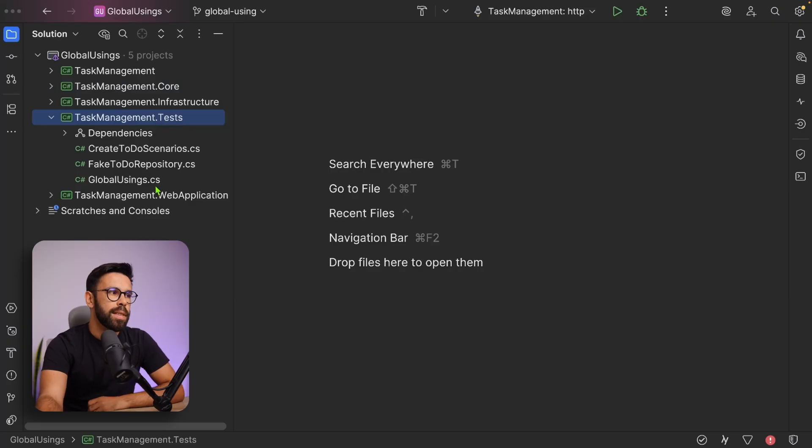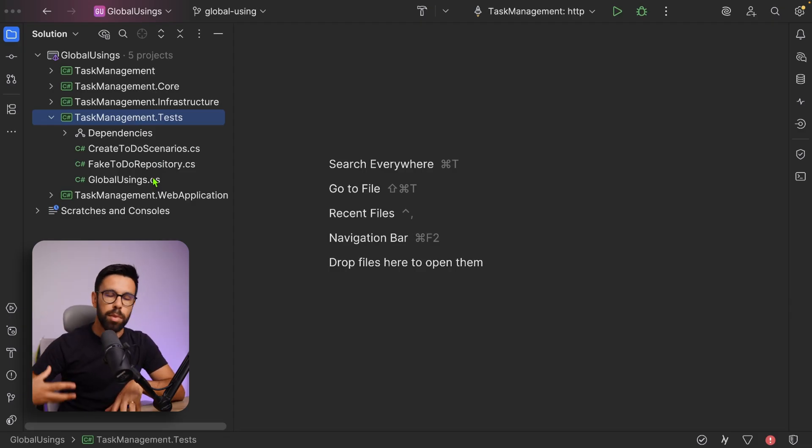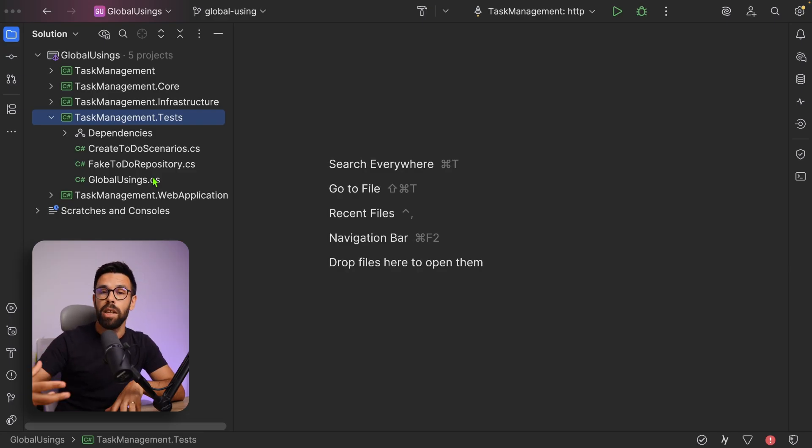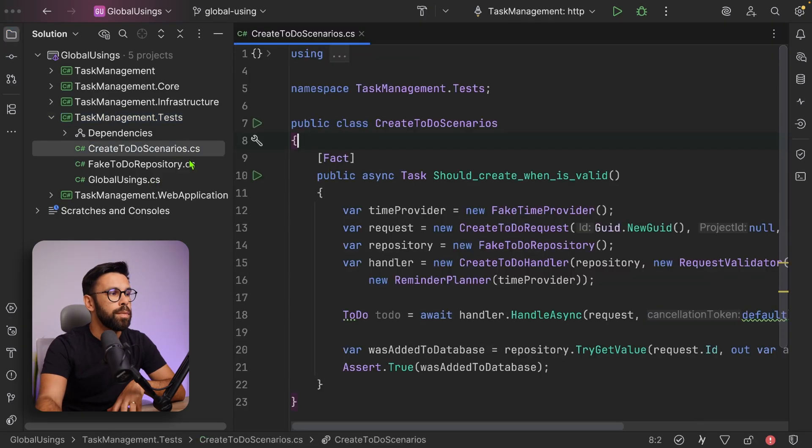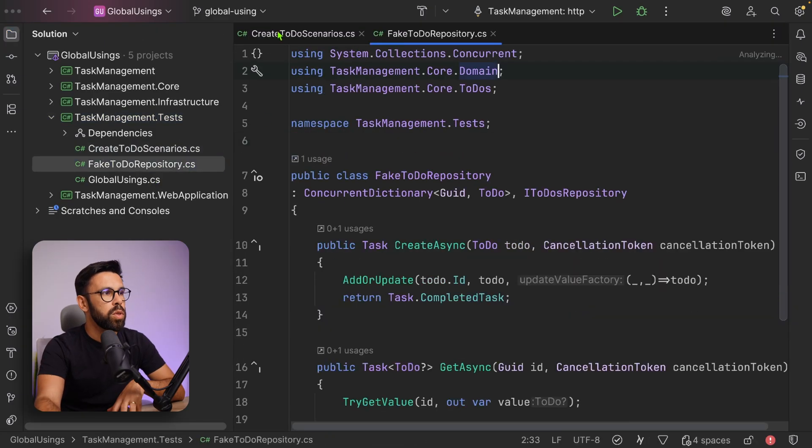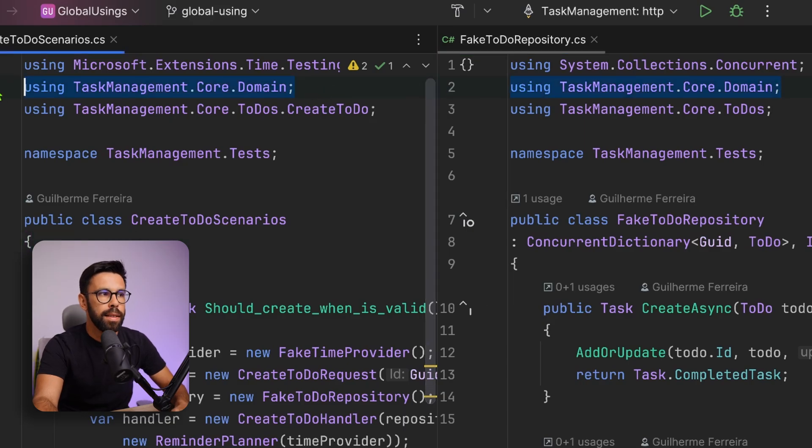We are already taking advantage of that global usings for the Microsoft things, for the .NET things, the system.something, Microsoft.something, AspNet.something. Why not take advantage for our own concepts? For example, in our tests, it's quite common that we see in many test files always repeating the same usings. If I have a test project for my domain application, my domain logic, it's quite common to have the same using every single time. If we open those two files side by side, we can see that at least this domain is common. We use them in every single file. This is just a demo, I know I only have two files, but you can see this applying everywhere.